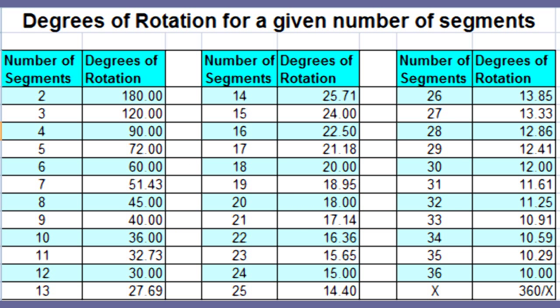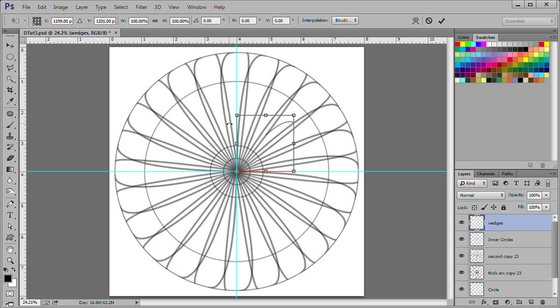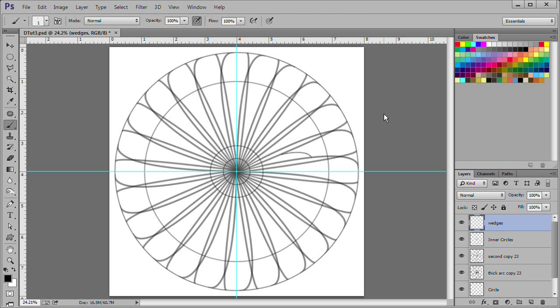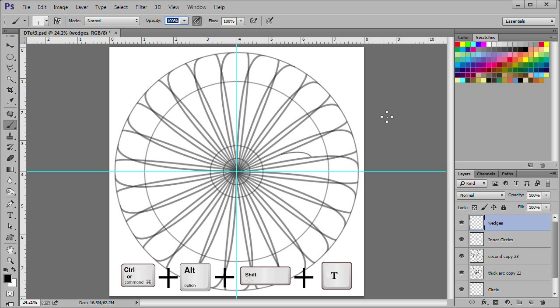Our reference chart shows 15 degrees of rotation to be used for a 24-segment circle. I am using a 24-segment circle, however, you may use as many as you like. Here is a chart showing degrees of rotation for a given number of segments. Enter 15 in the degrees of rotation area. Press enter twice. Now press Ctrl Alt Shift and T 23 times.